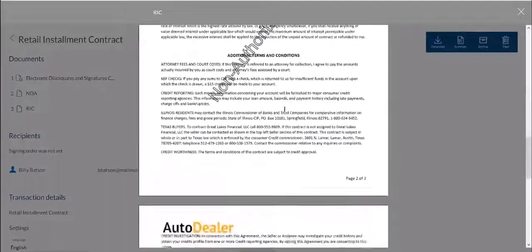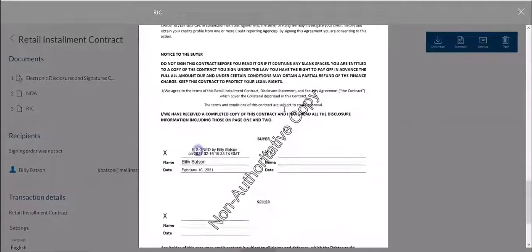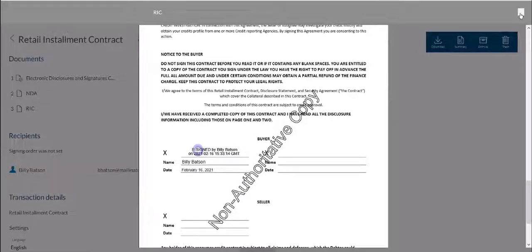The authoritative copy of each document will automatically be transferred to eOriginal's electronic vault. The authoritative copy is then encrypted, and only watermarked copies of the non-authoritative copy can be viewed in eOriginal's vault.